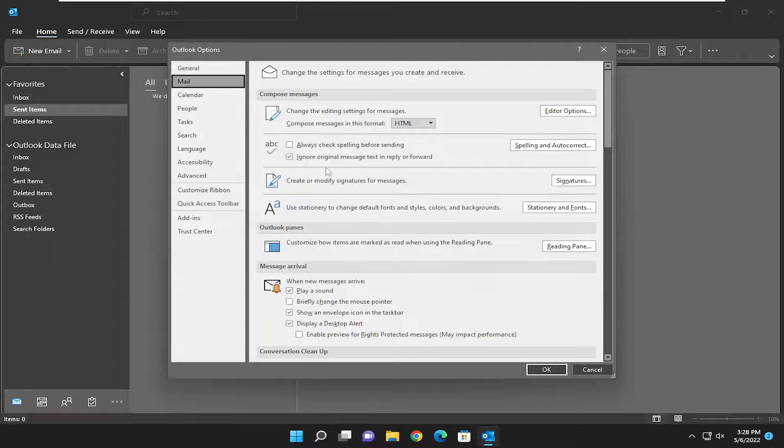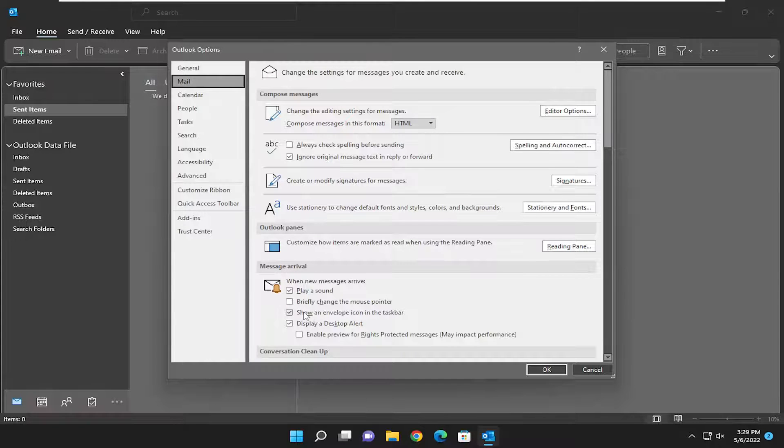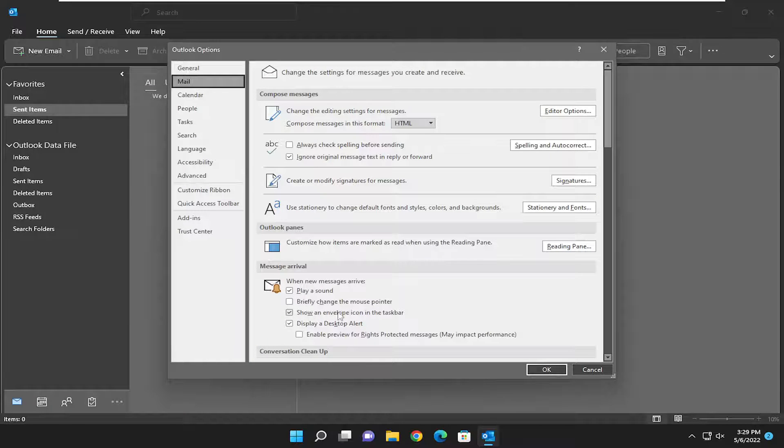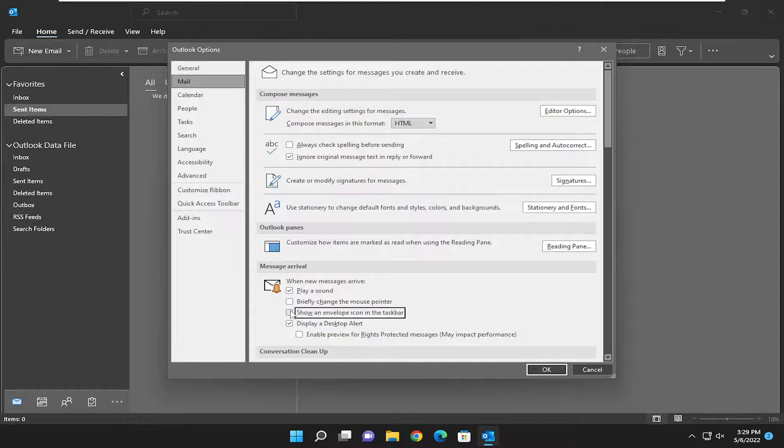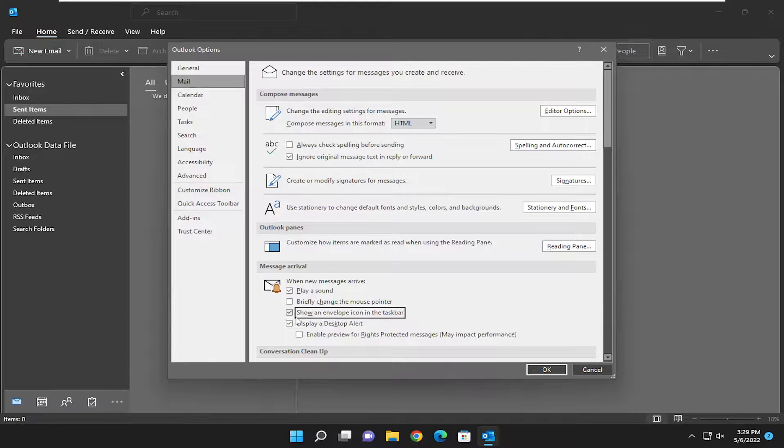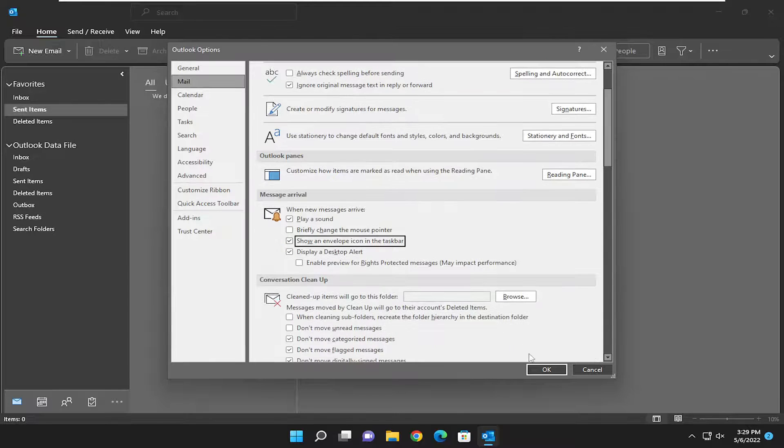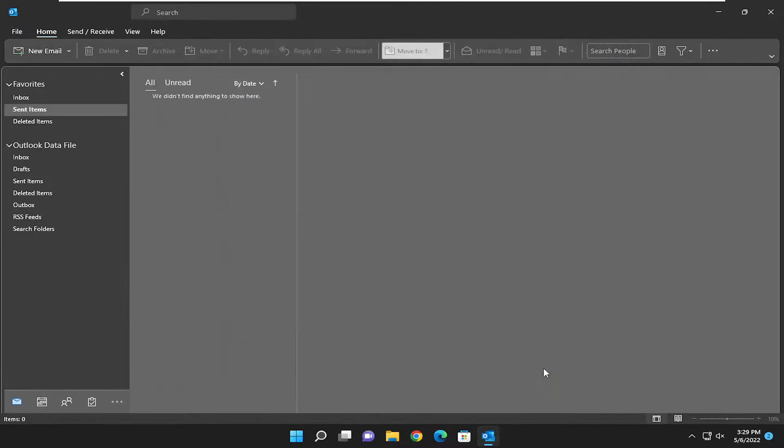Now on the right side, underneath Message Arrival, where it says Show an Envelope icon in the taskbar, you can either uncheck or check that depending on your preference. Once you're done, select OK to save that, and that's about it.